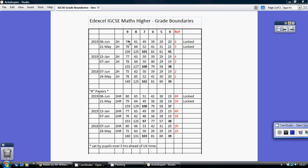To get a level nine, you need to get 74 on paper one and 76 on paper two, so 150 in total and so on.